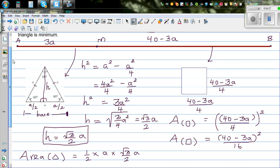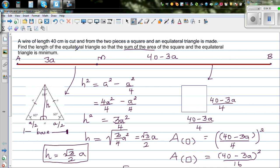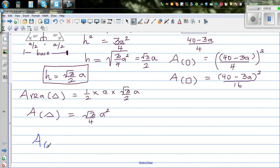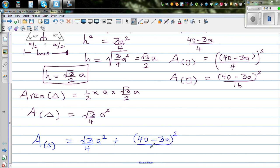The question is: for what value of a is the total area S minimum? The total area is S(a) = (√3/4)a² + (40 − 3a)²/16. Expand (40 − 3a)² to get 1600 − 240a + 9a².